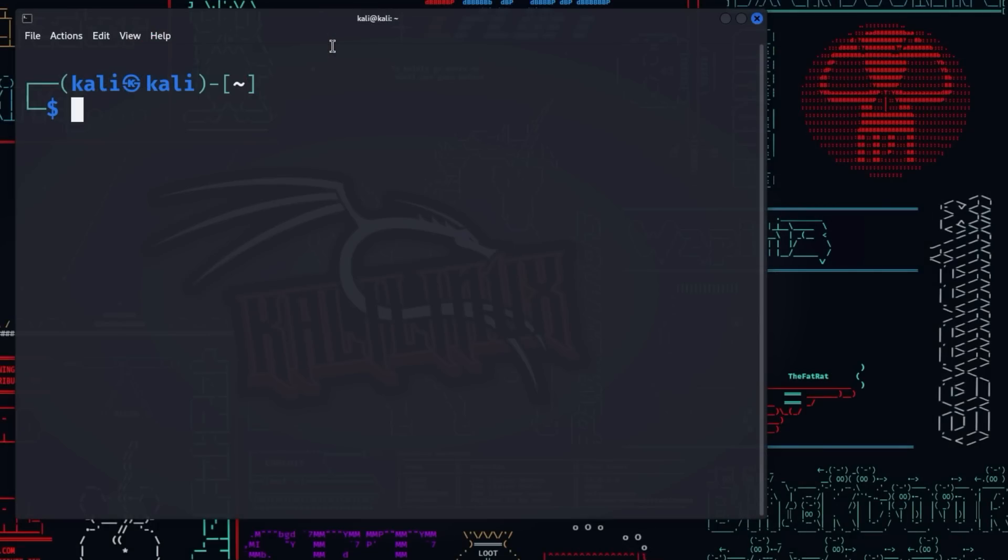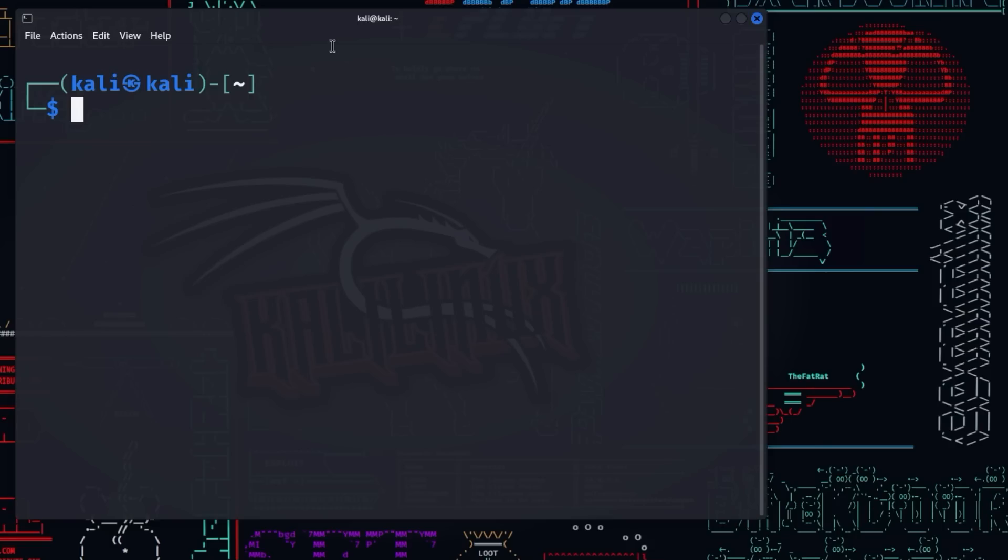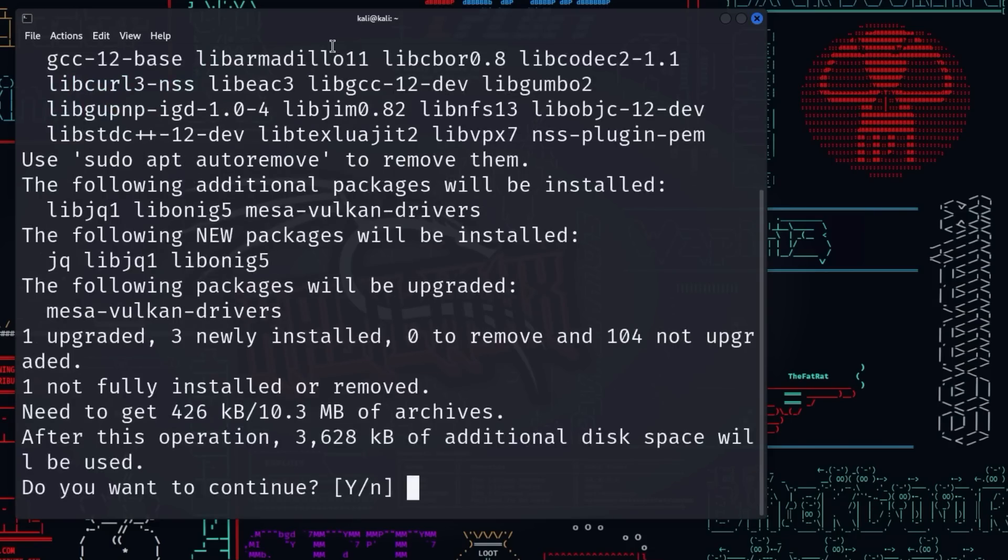We will now take care of the setup that is necessary to use Shell GPT in Kali Linux. First, JQ is needed. JQ is a powerful and flexible tool for processing JSON data in a Linux environment. It allows users to parse, filter and query JSON data from various sources. To install JQ, enter the command sudo apt install jq.